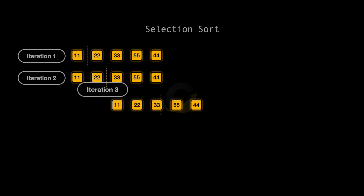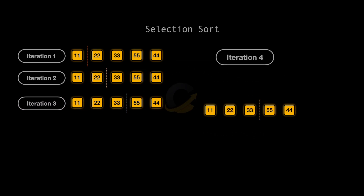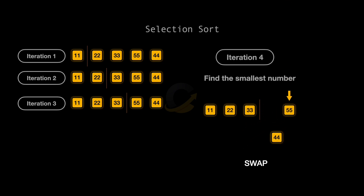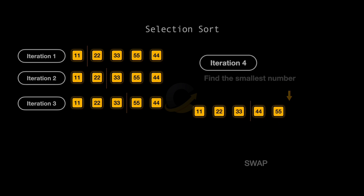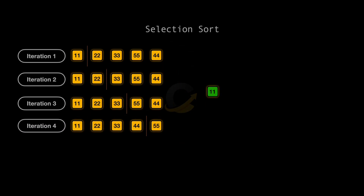We continue this process. Now we look at the remaining unsorted part. 44 is the smallest. We swap 44 with 55. Finally, the last remaining element, 55, is already in its place. Our array is now fully sorted.